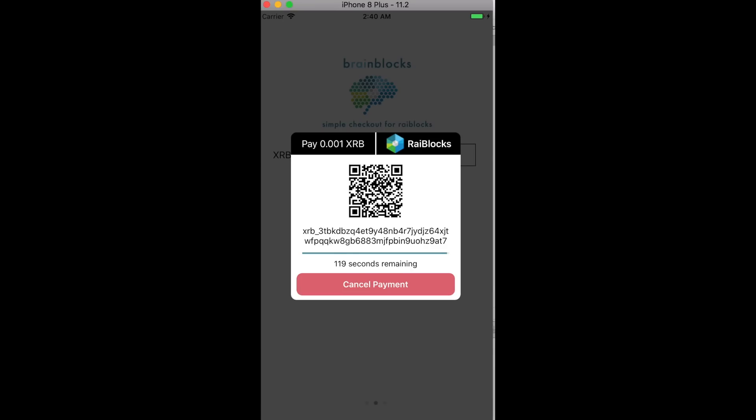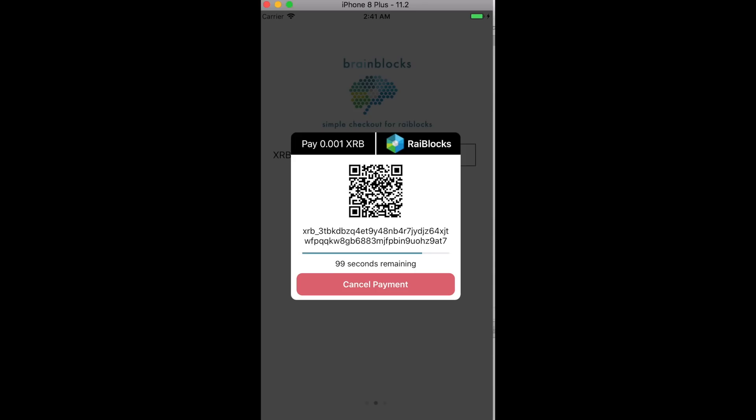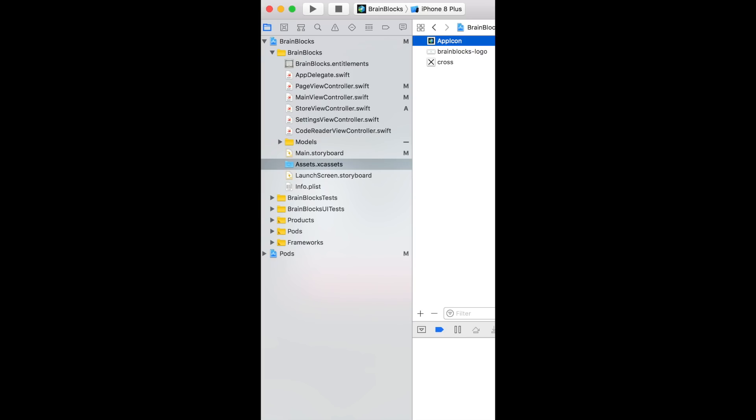That session does last 120 seconds before it cancels or times out. As you can see, I have that temporary address here. This is the address that you're going to want to send your payment to. That address does change with every transaction, but I'm going to copy that address here.